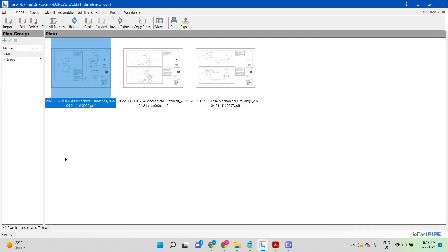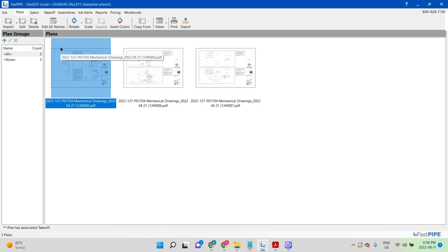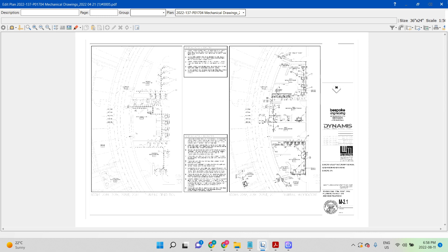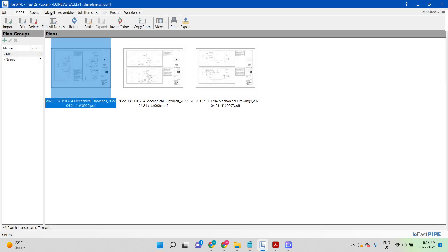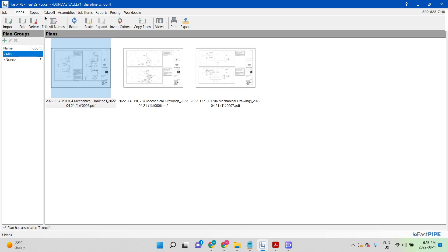Hello everyone. This is not really chapter 3 - it's actually more like chapter 5. In order to start doing a takeoff of a drawing, we're going to show you how to first open up a takeoff. Here, after I did the plans and I do the scaling, the next window is the specs.